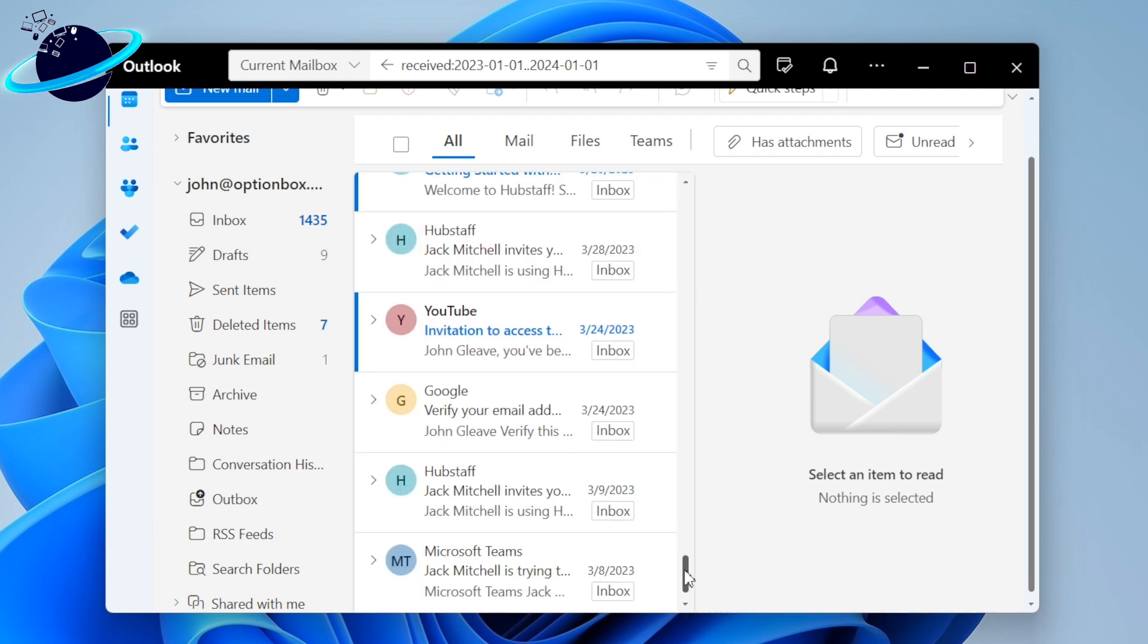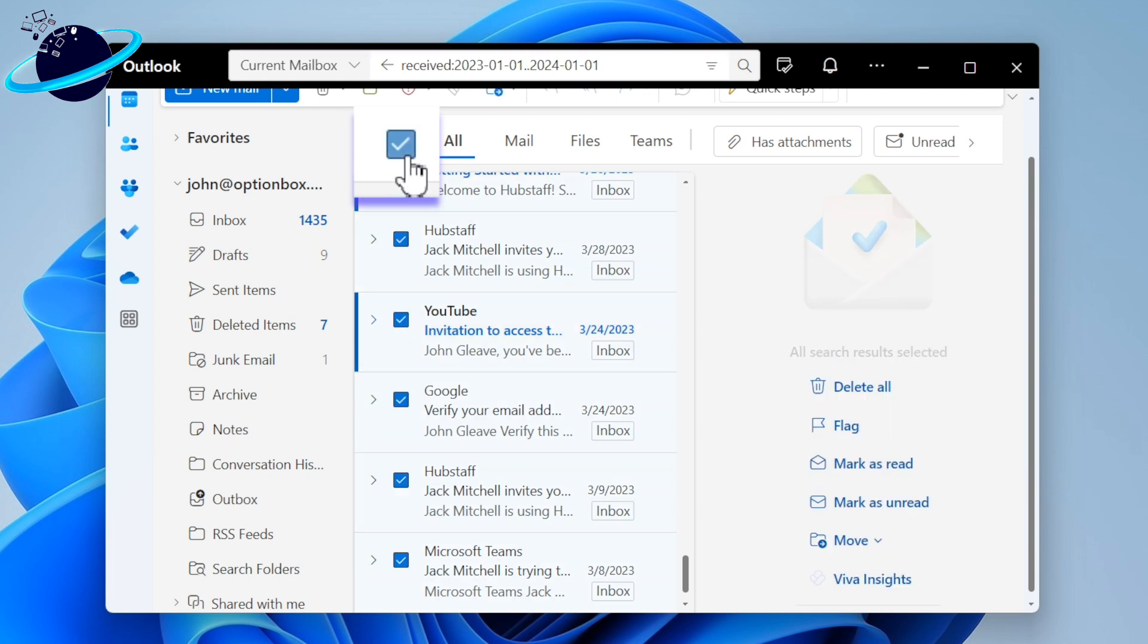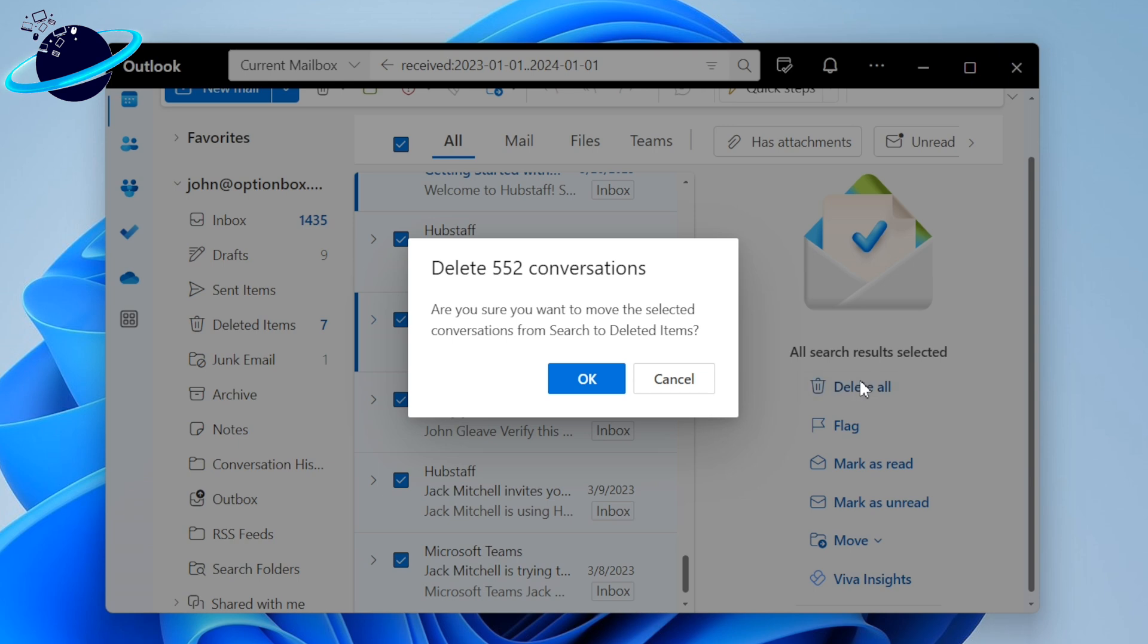Once you've scrolled all the way down, head back up and click the checkbox. Now head right and click delete all, then click OK to confirm.